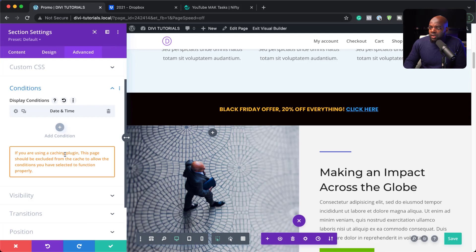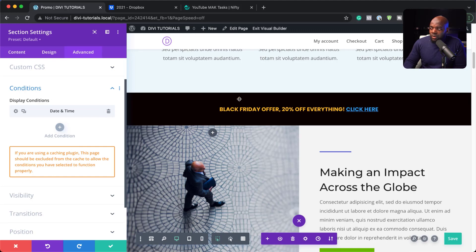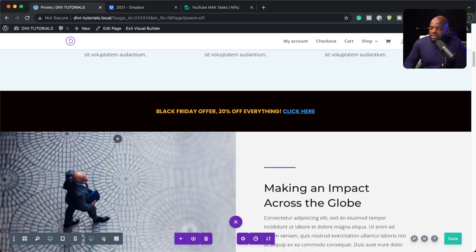So the only thing we have to do is if you have a caching plugin, you need to go in and remove this page from the caching so that this message here shows. So all I have to do now is to save this.